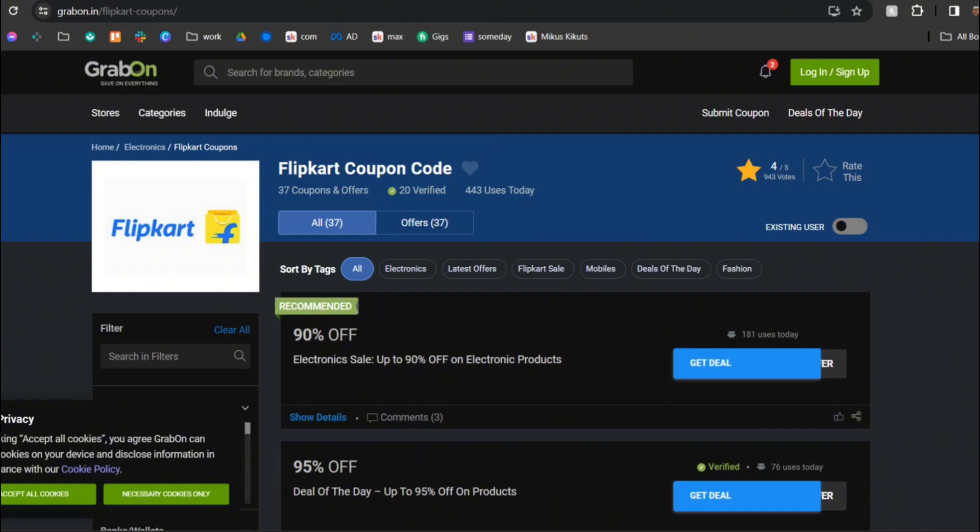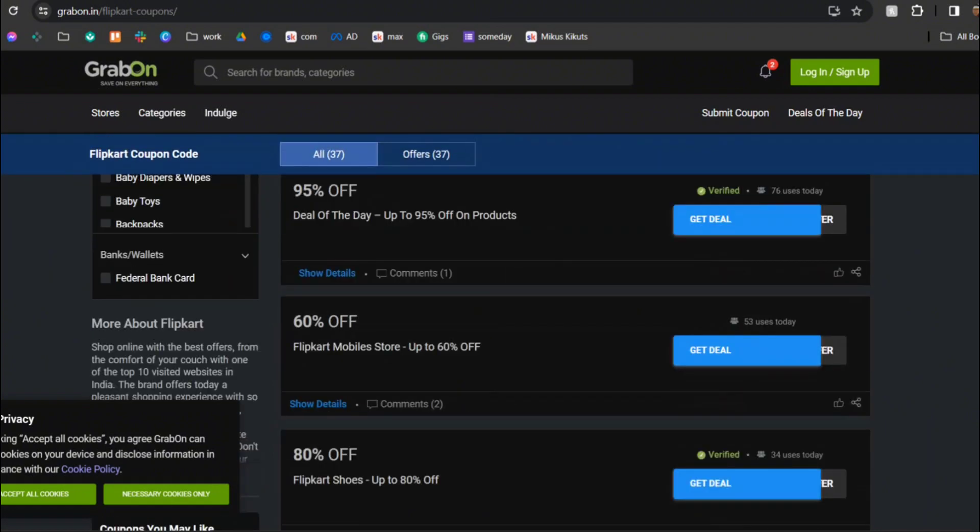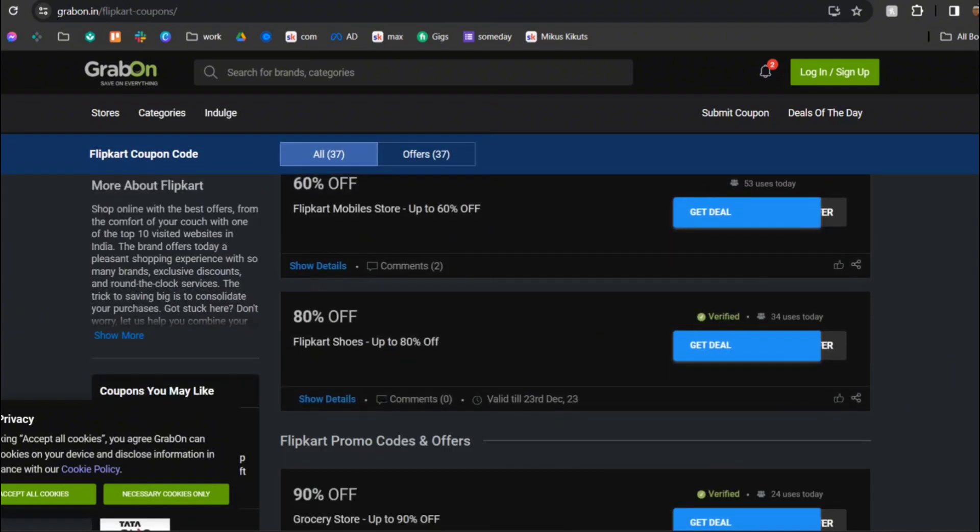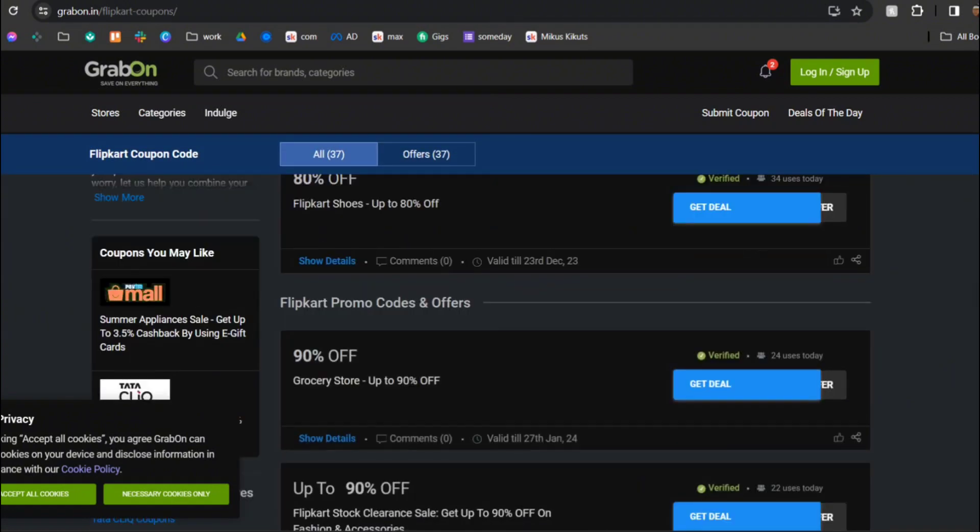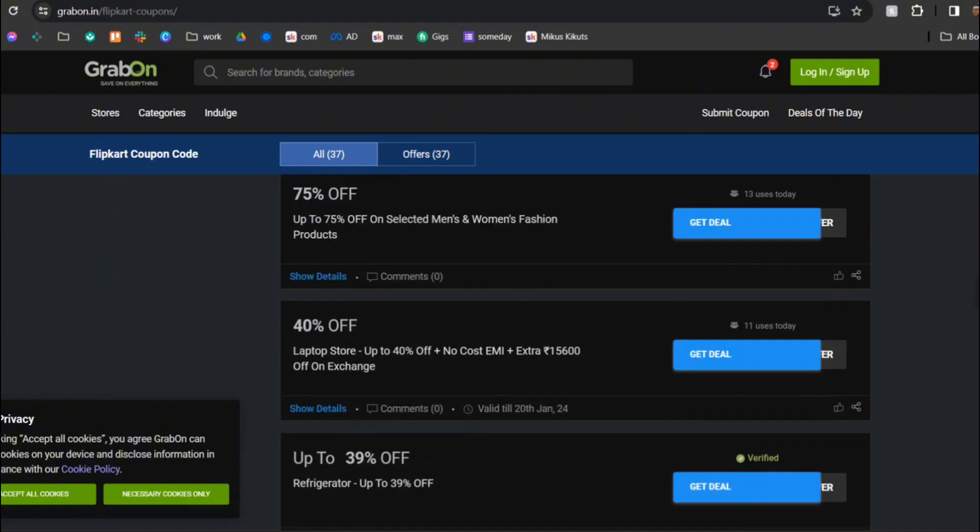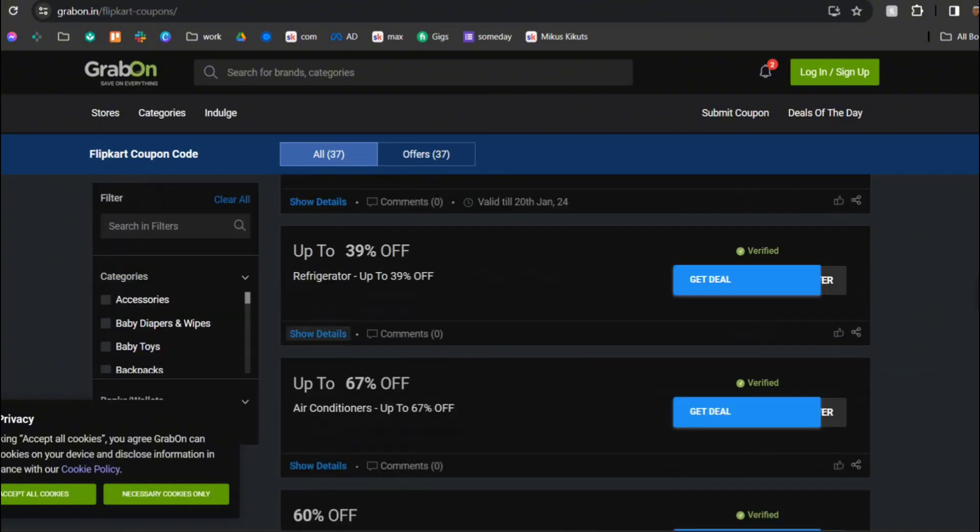Our first website is GrabOn. As you can see they have 80% off, 60% off, 90% off, all these things, so check out which one you want.